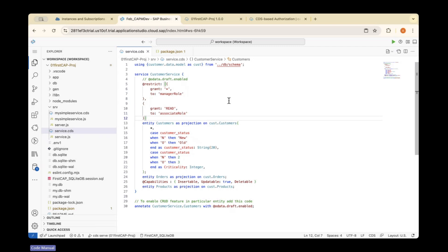We need to deploy our application to Cloud Foundry. For that, you should create a HANA database instance and integrate your application to your HANA database instance. Then you can deploy your application to Cloud Foundry with the HANA database instance, and you can see all the records that we have built and updated in our SQLite database directly in our HANA database.